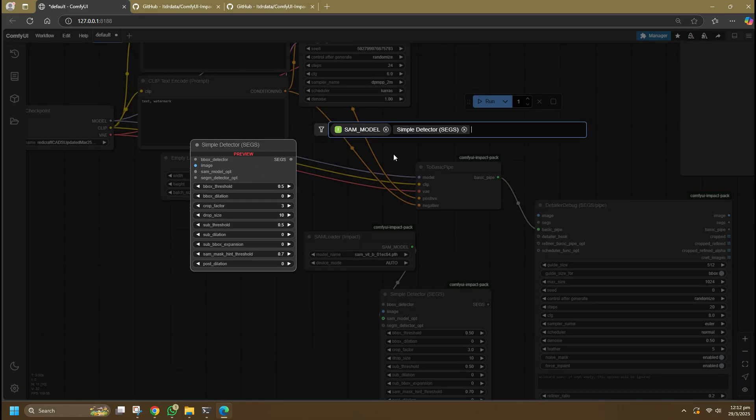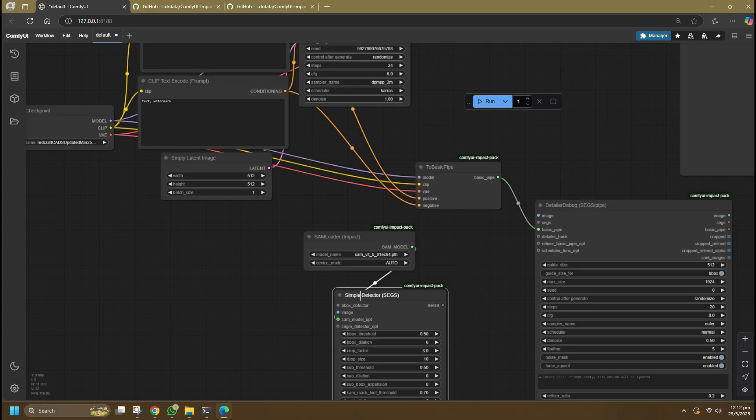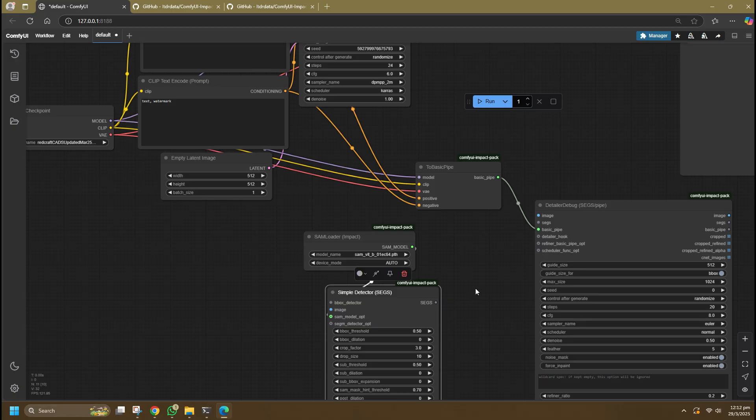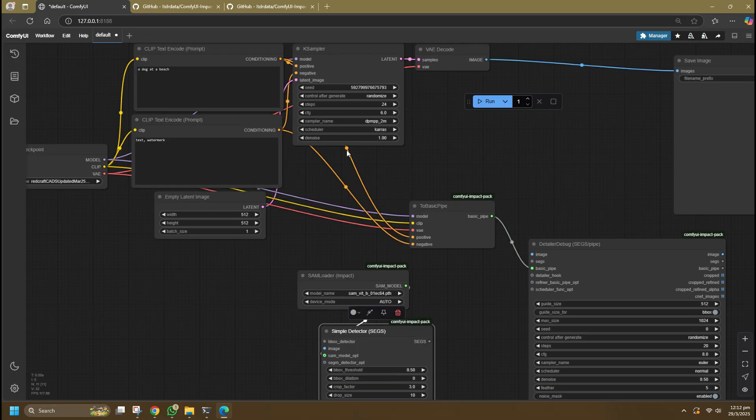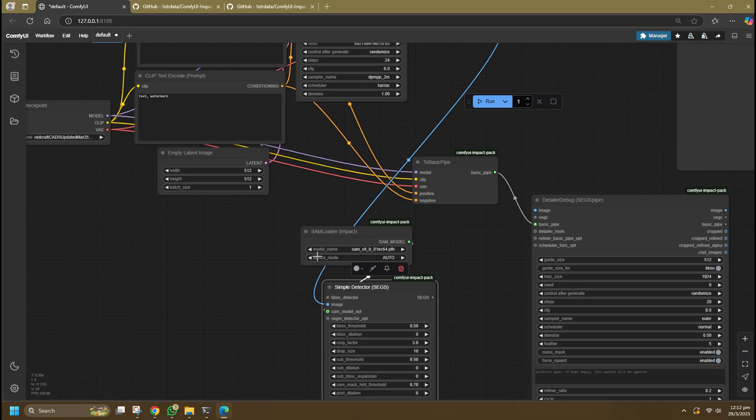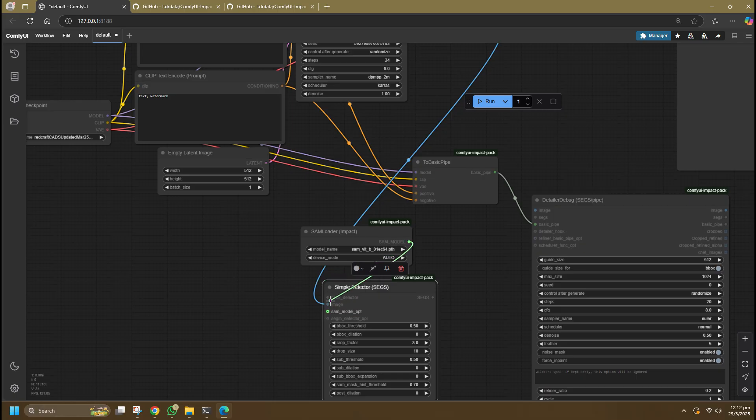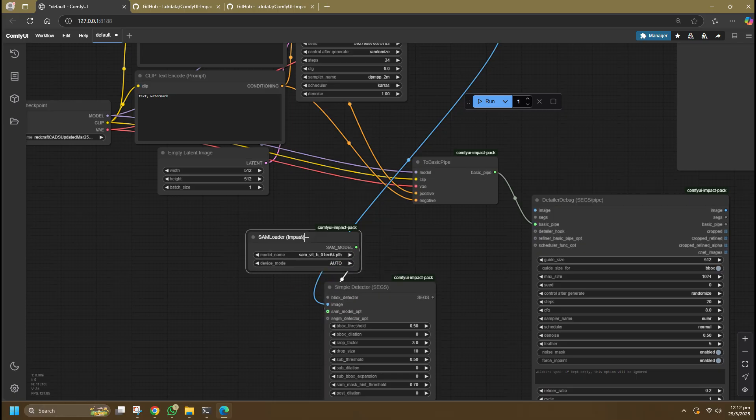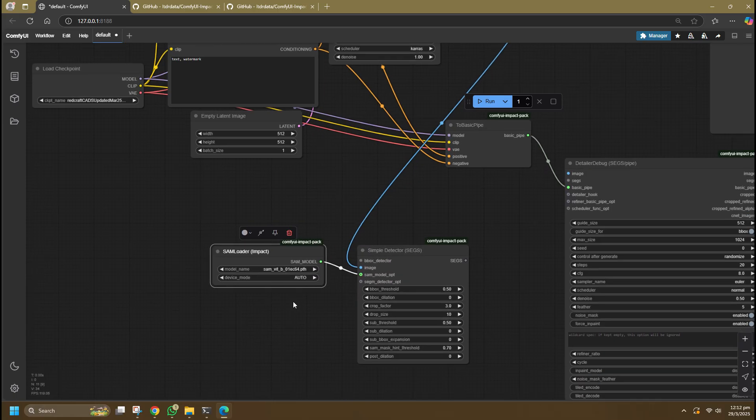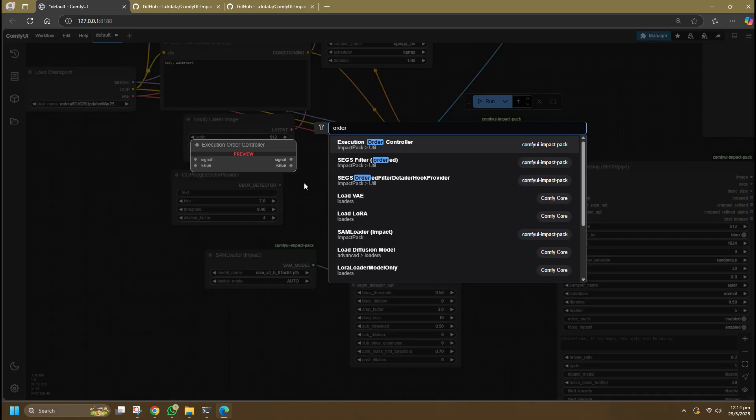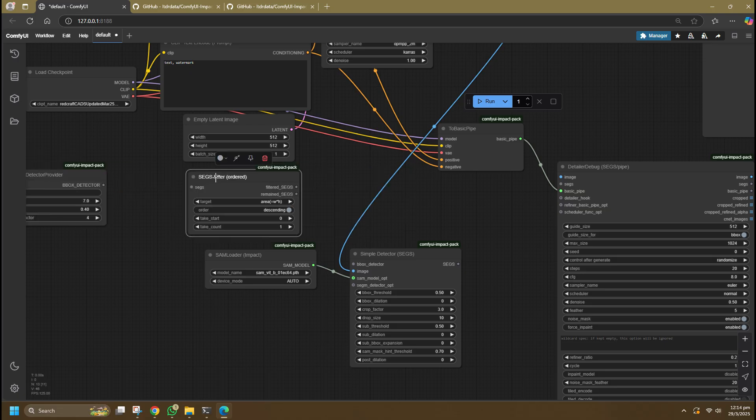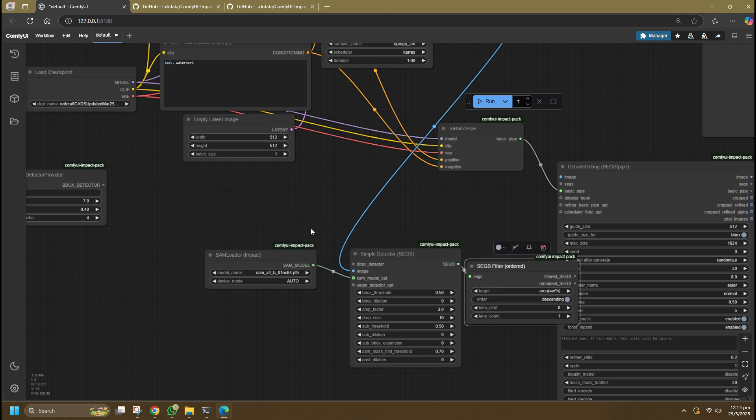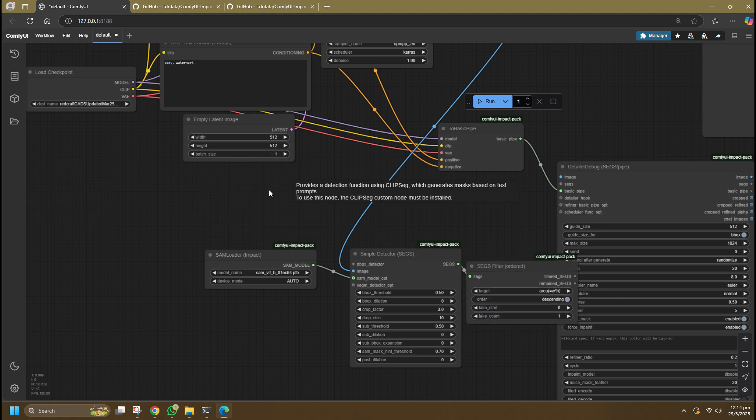You can adjust whether you want the detection to only detect bigger pixels, smaller faces, faces in a crowd, or prevent false positive detections. The generated image goes to the detector so it can do its work. Next, search for a Set Filter node and connect it to the Simple Detector. This allows you to select how many faces you wish to detail and in which order.